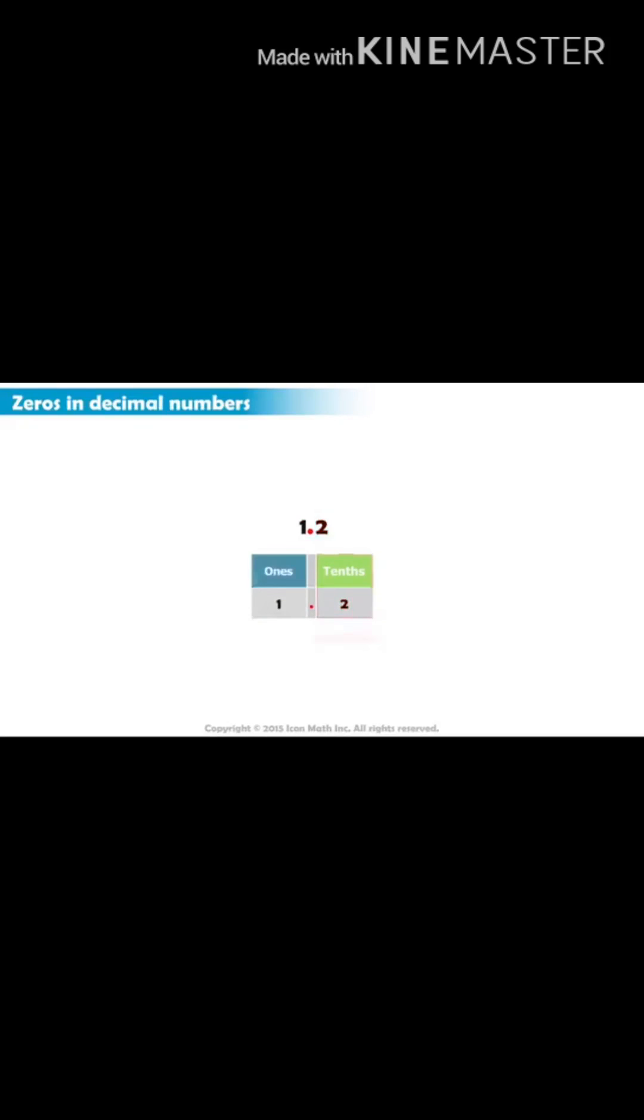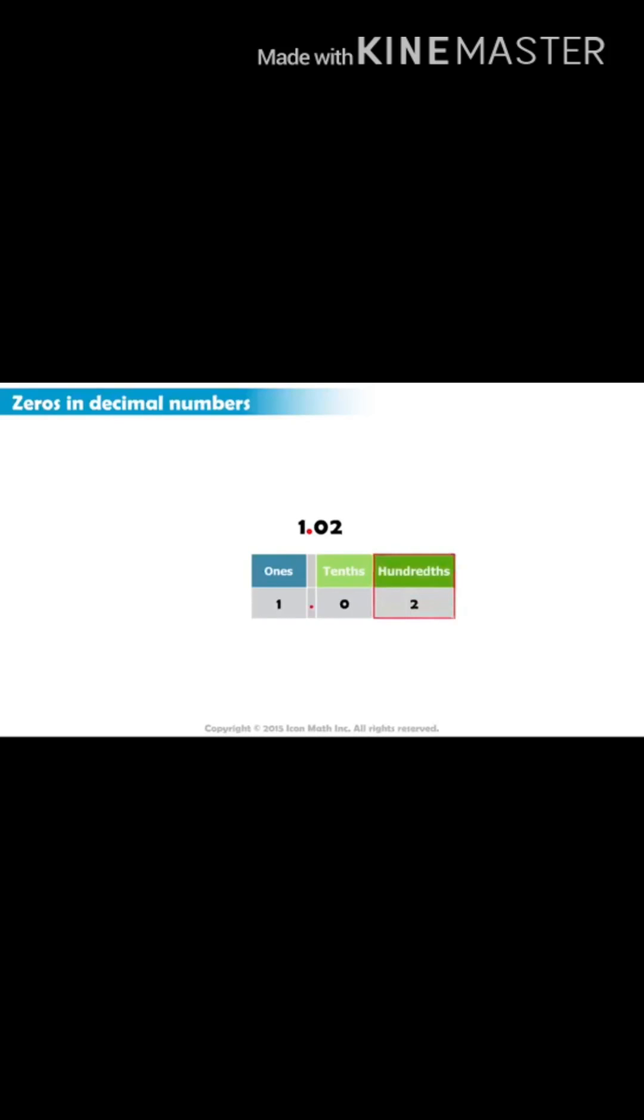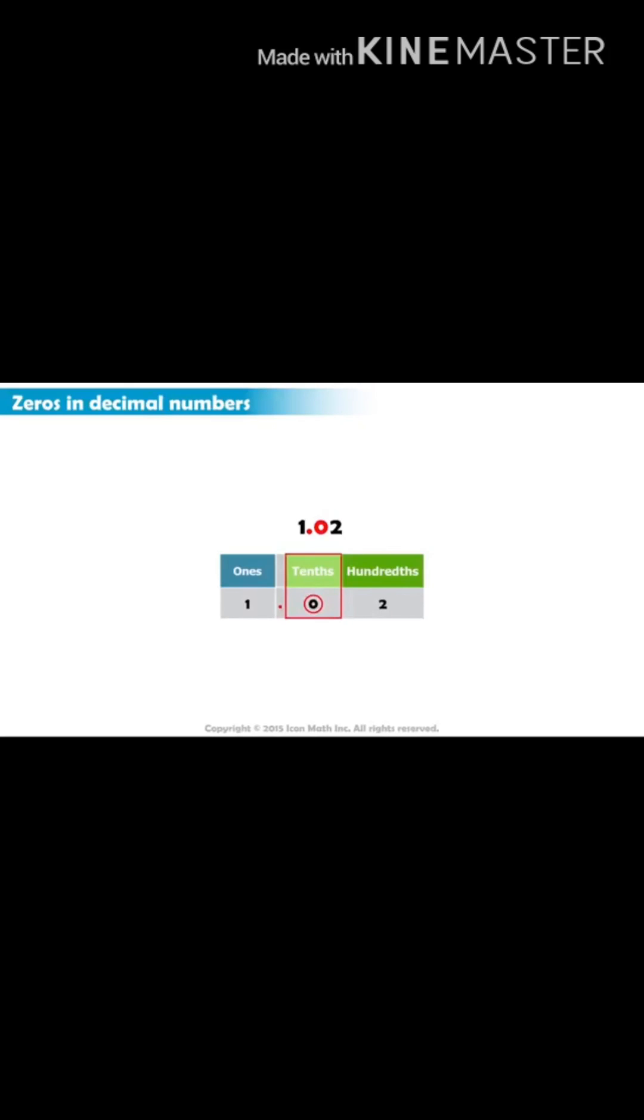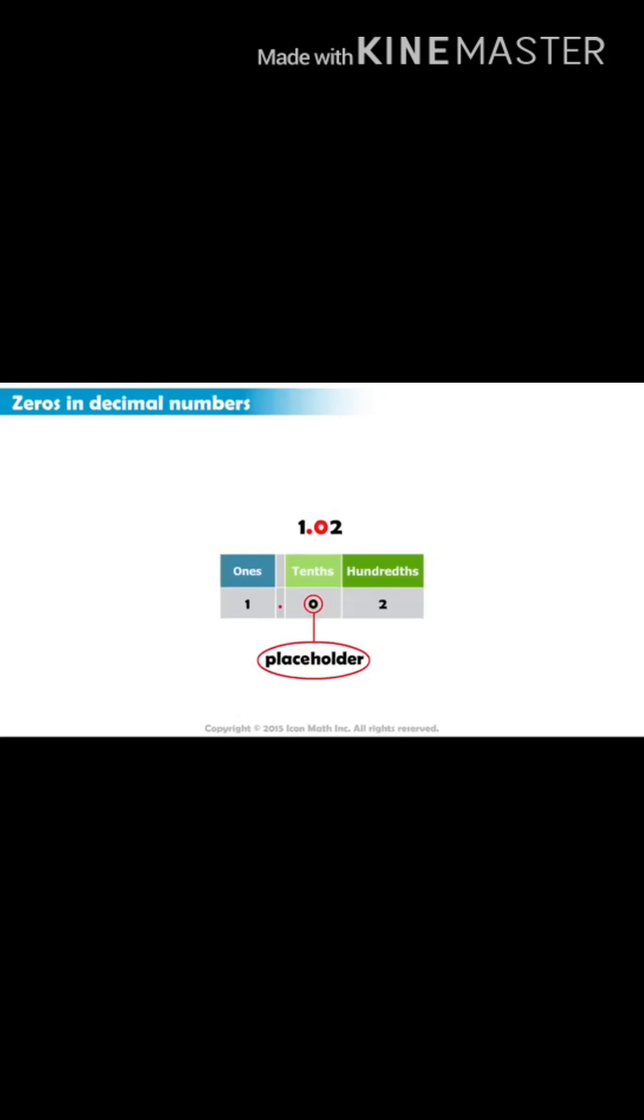Since the value we want to represent is two hundredths, we write a zero in the tenths place and a two in the hundredths place. This zero in the tenths place is called a placeholder because it holds the place that we do not use. It is very important to help us put the digits in their right places and get the correct value.